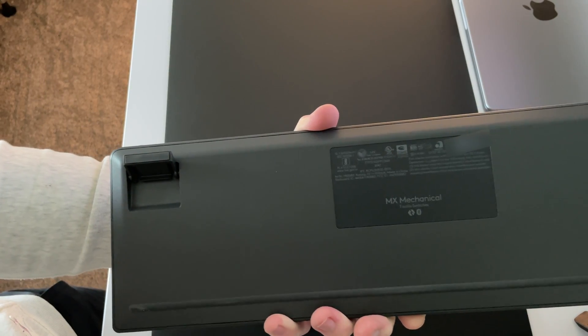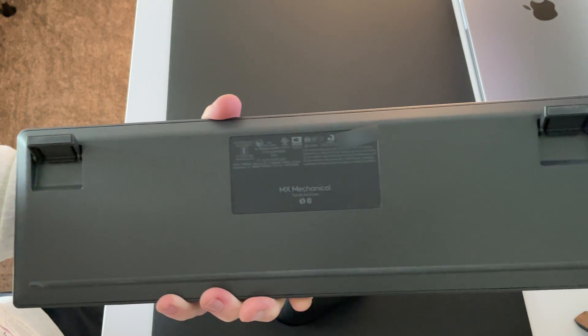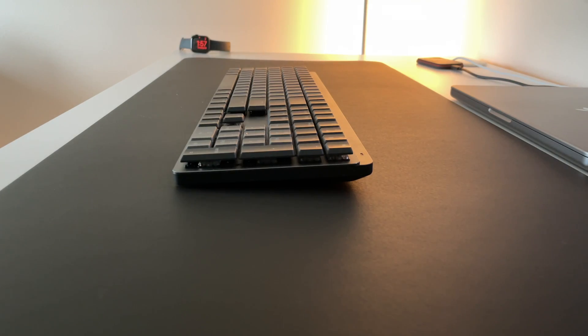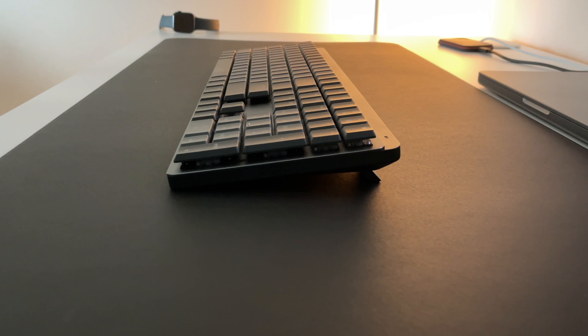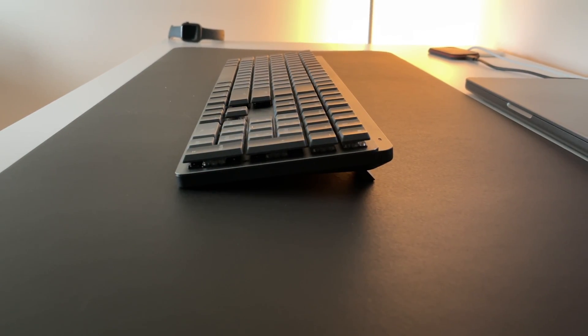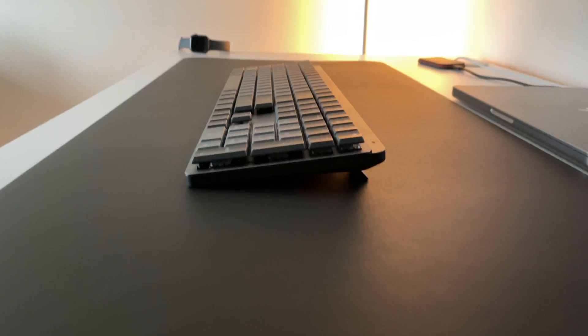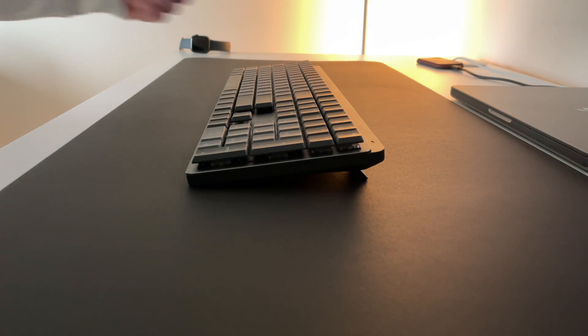Underneath the keyboard are the tilt legs, which provide an 8 degree incline. Even without the tilt legs, the keyboard sits at a slight incline. I prefer to use it with the tilt legs. It seems to provide just the right angle that's comfortable for me.